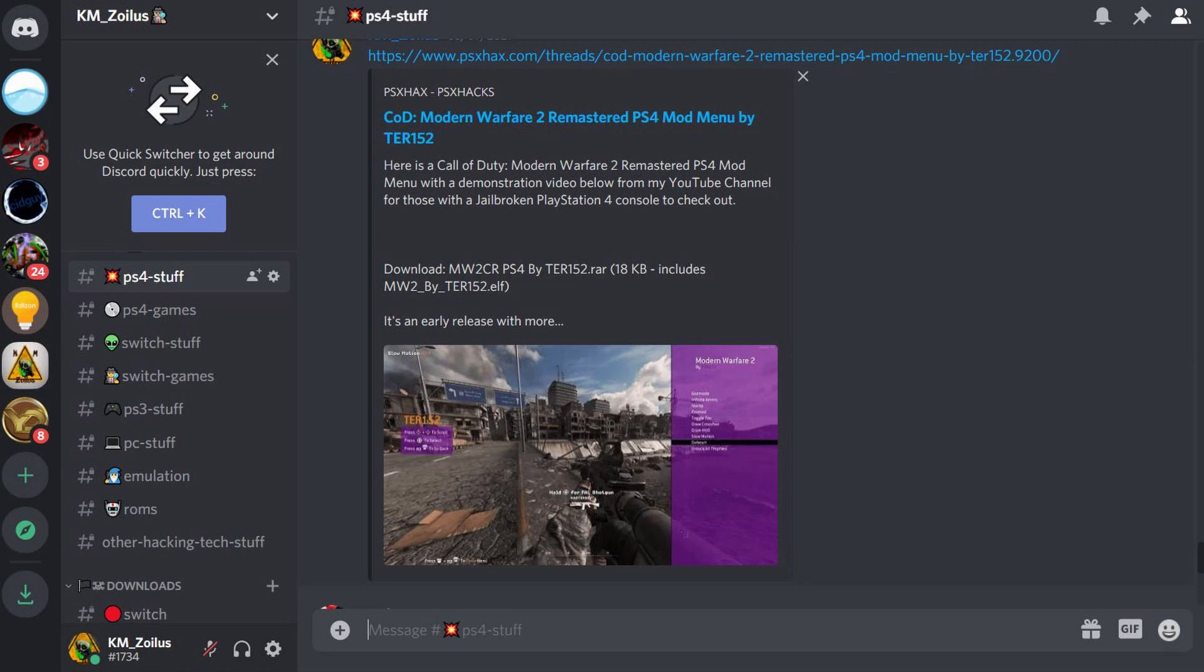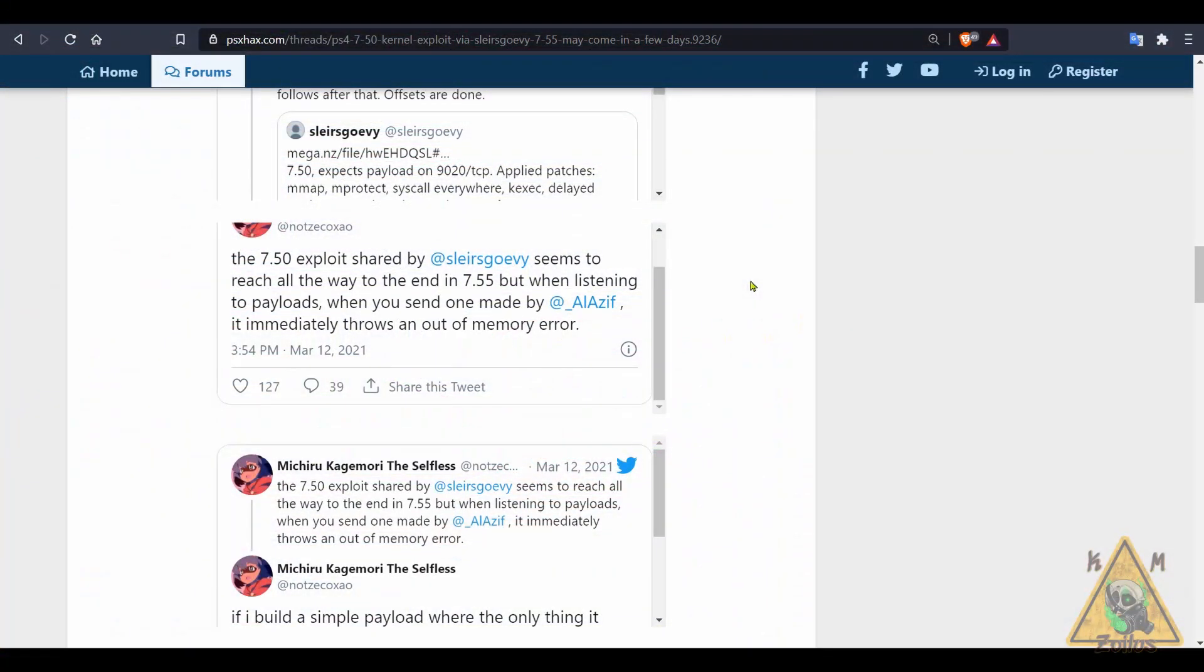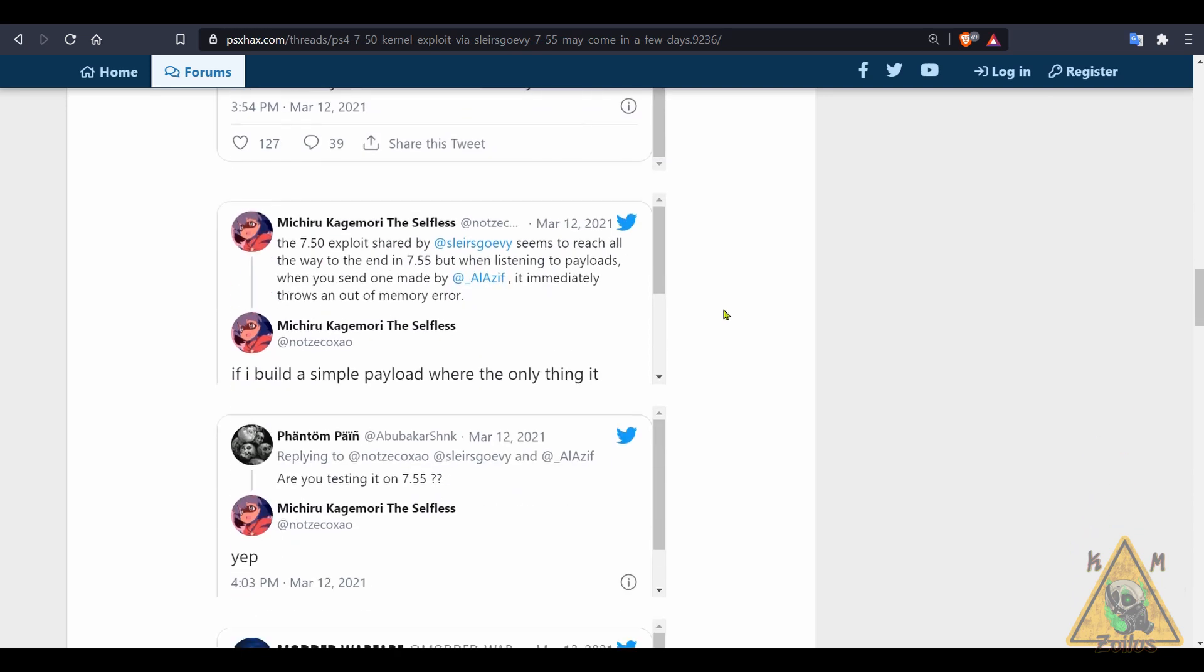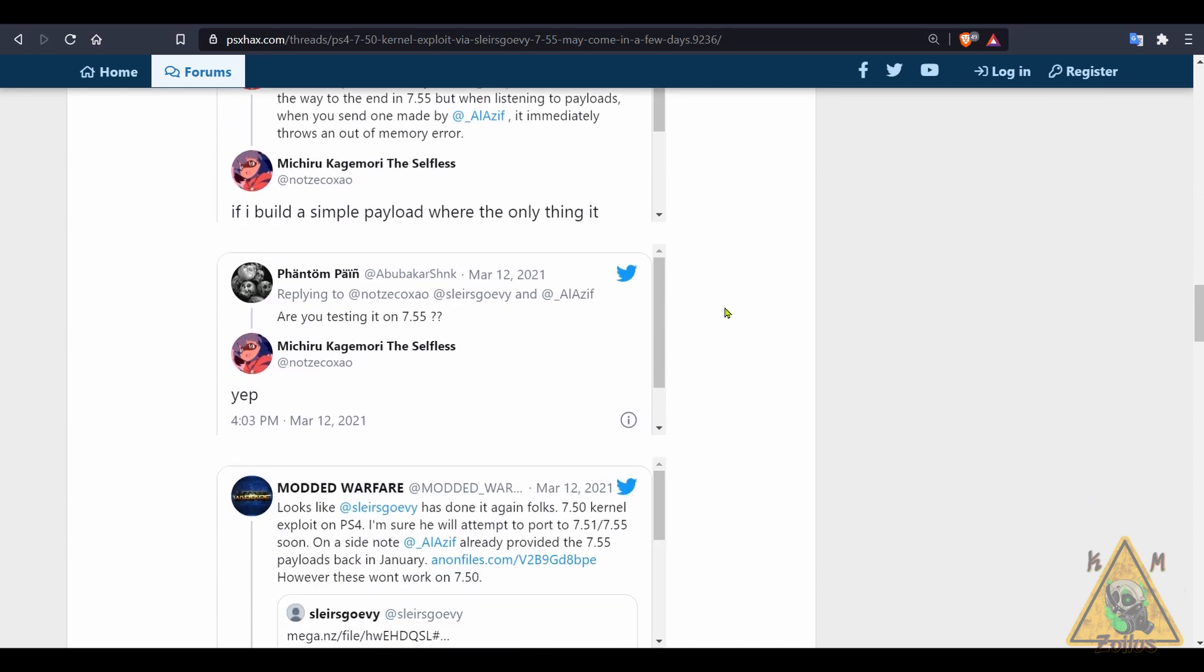So again, some really good news. 750 is definitely a thing, waiting on Mira and Hen and then waiting for the host menus to update. Hopefully 755 is just a few days away or maybe a little bit more. We'll see how that goes but hey, I'm happy for 750.